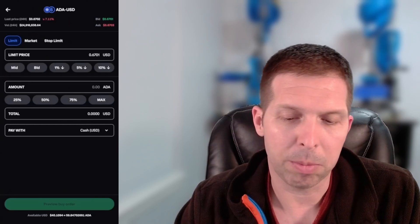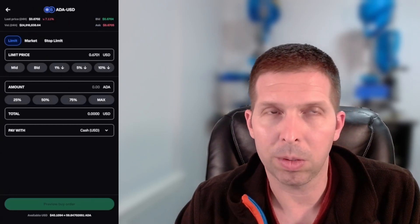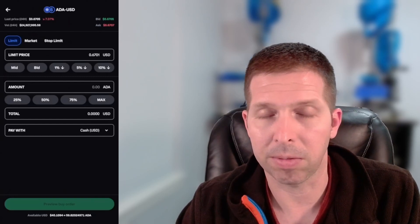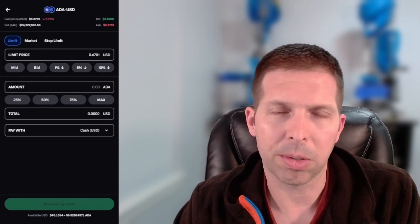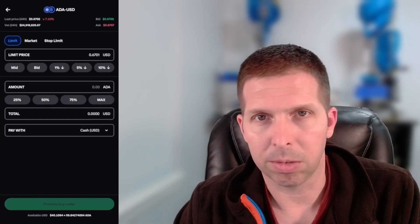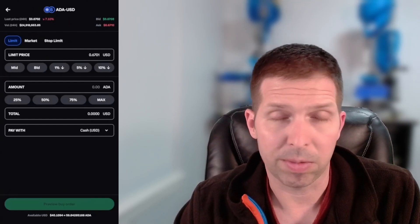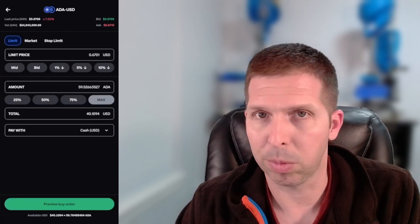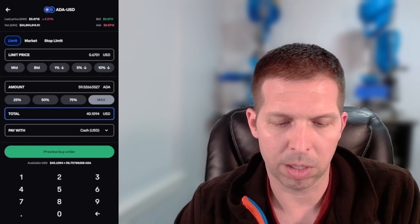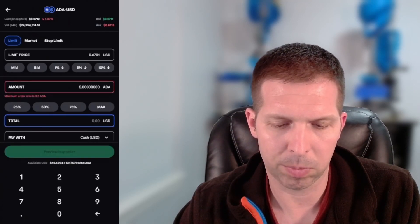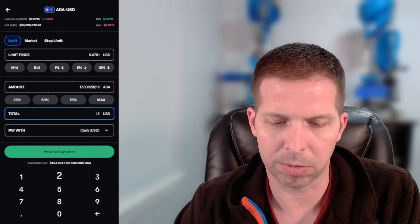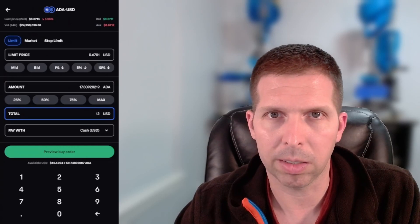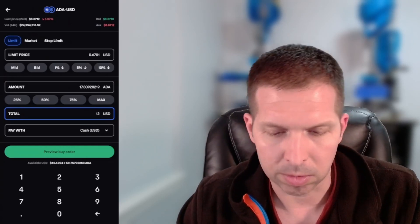You get a couple options here. You can do a limit buy, which means you will only buy Cardano ADA at 67 cents, 6701. That is the only price you'll accept. If that's how you want to do this, you would just hit max right below ADA if you want to do all of your money, or come down to where it says total. If you only wanted to do, say, $12, you could do $12 and it's going to auto calculate that middle row there of how much ADA that is.